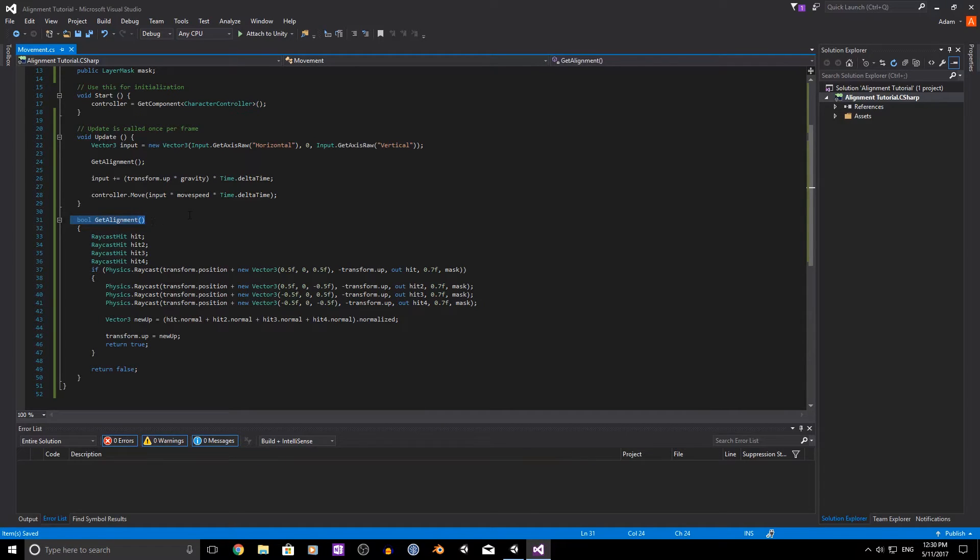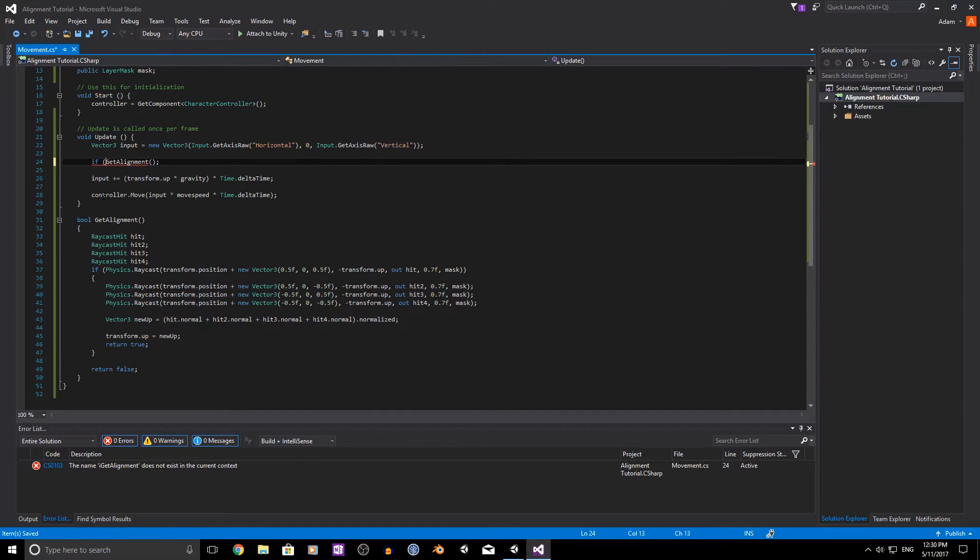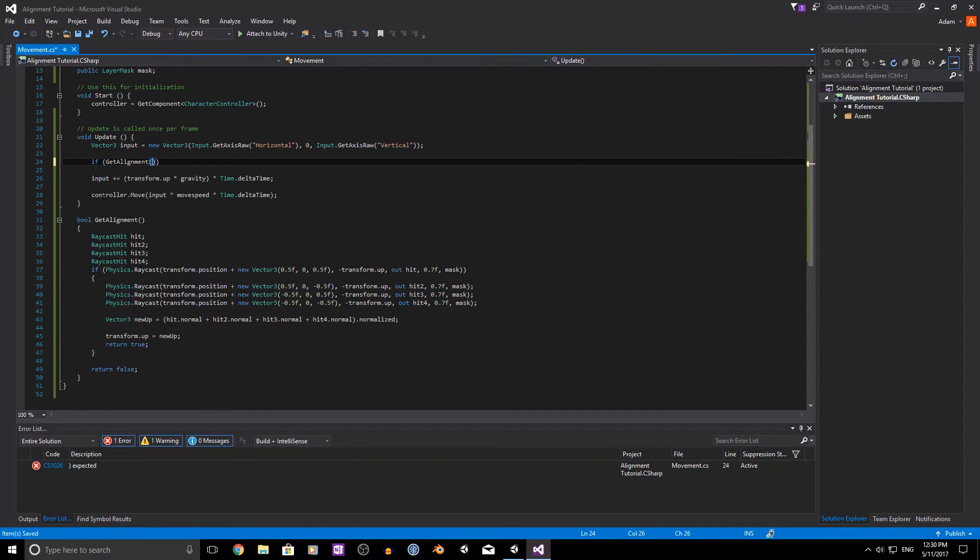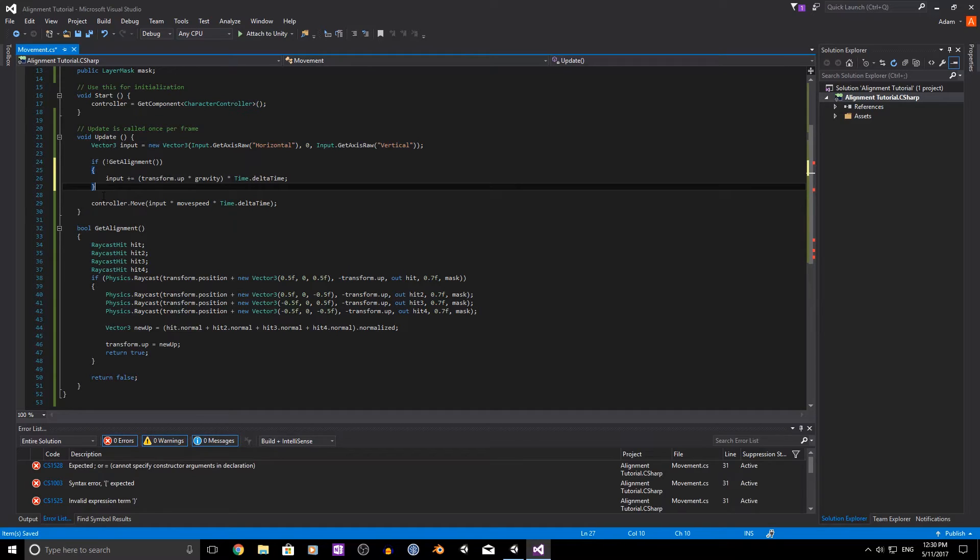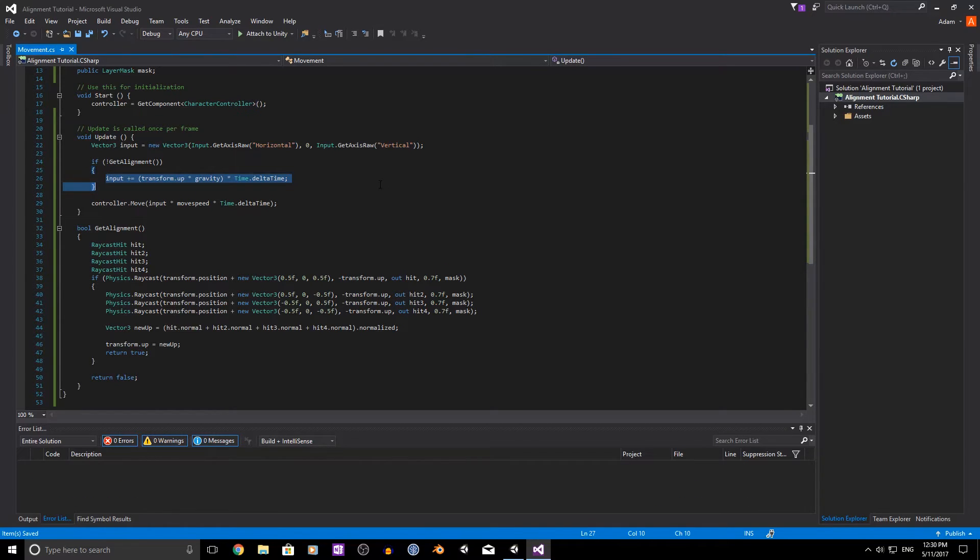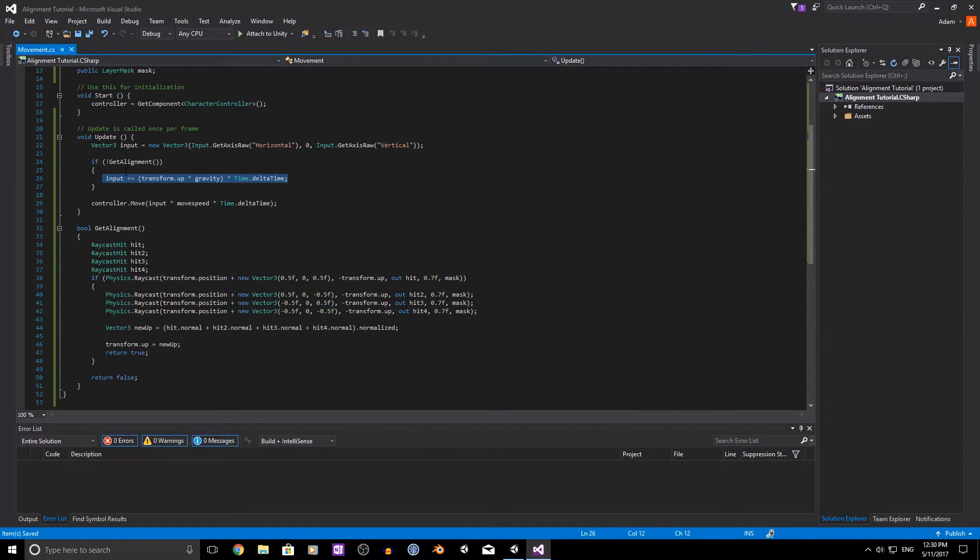that's why I have this as a bool. So we throw this inside of an if statement. But we want the opposite of this. So if we put an exclamation mark in front of that for not, and just wrap the gravity changing portion of the code inside of there.